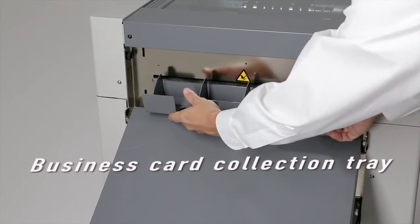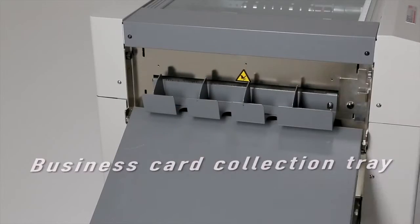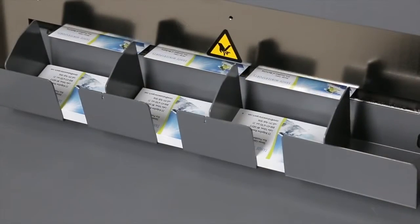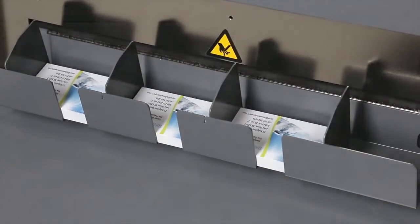For business card production, a handy collection tray snaps into place for neat stacking of the finished cards.